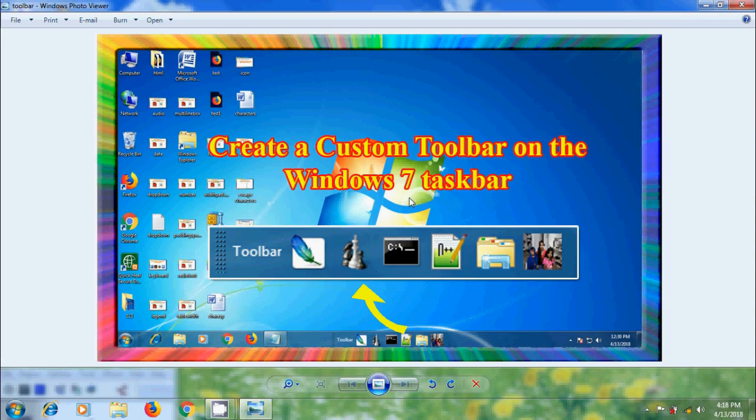As we all know, a toolbar is a list of shortcuts to favorite programs or areas in our computer. By creating a custom toolbar we can easily access our favorite programs, we can add as many programs as we want and organize them in a proper manner.